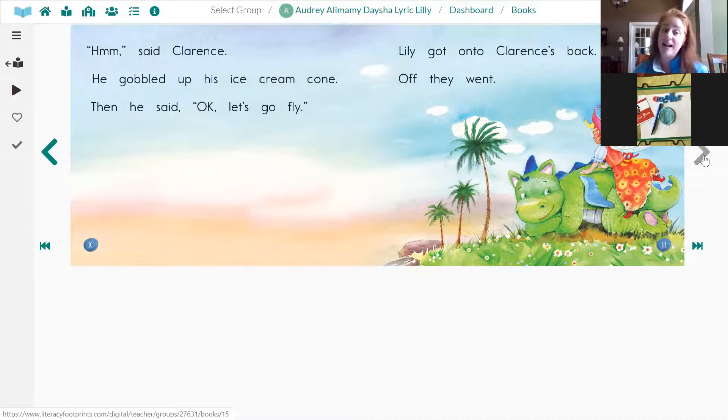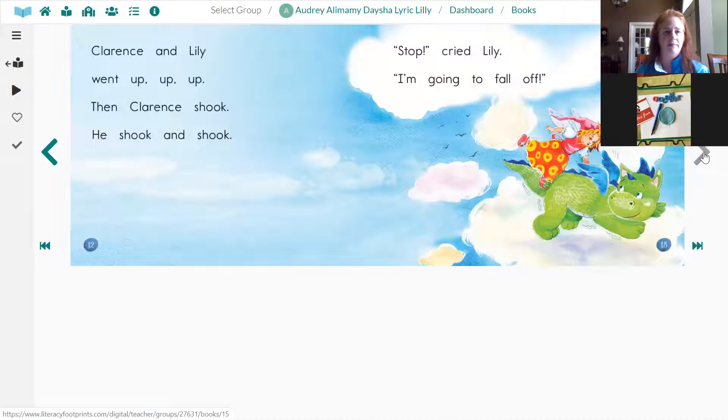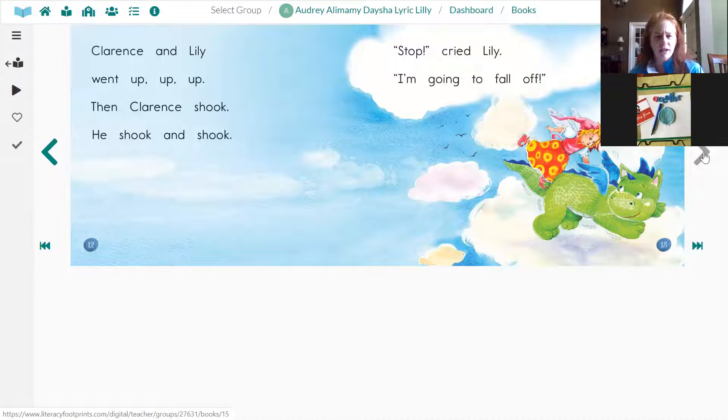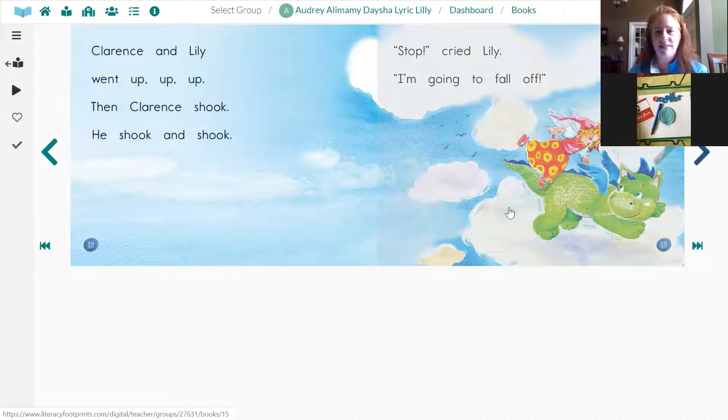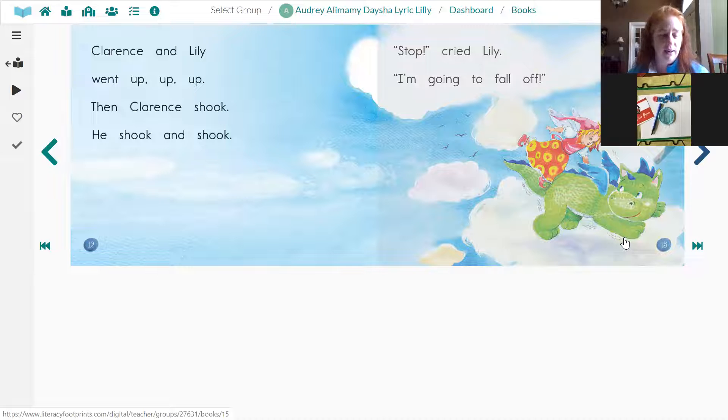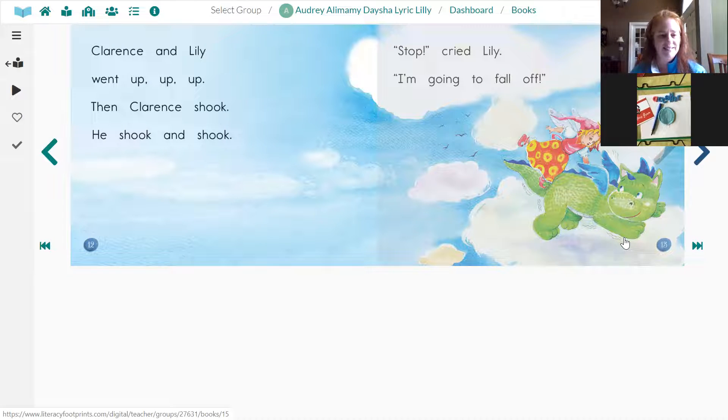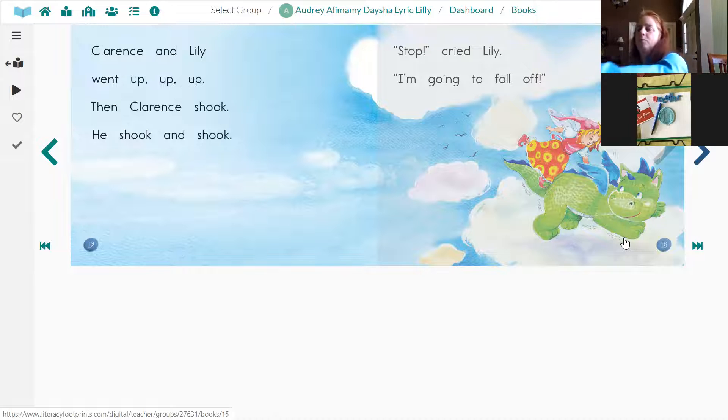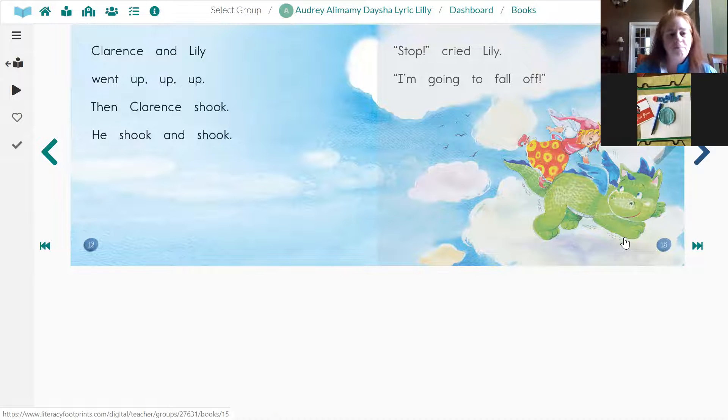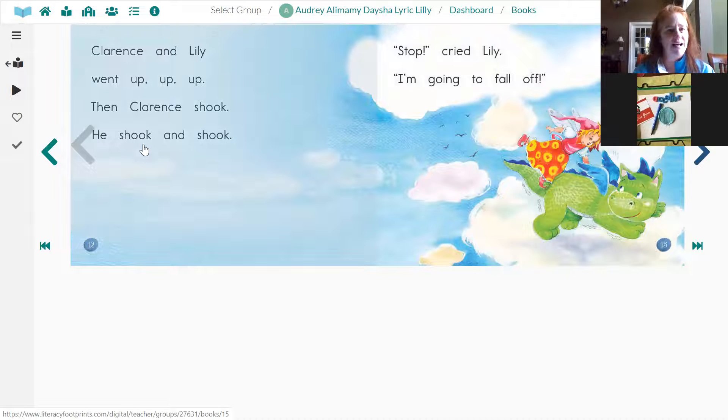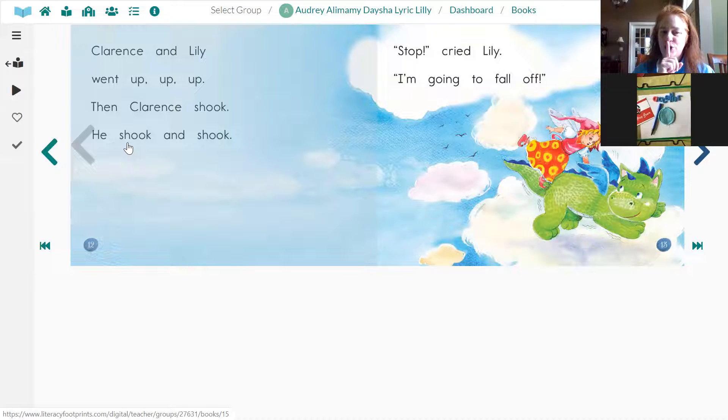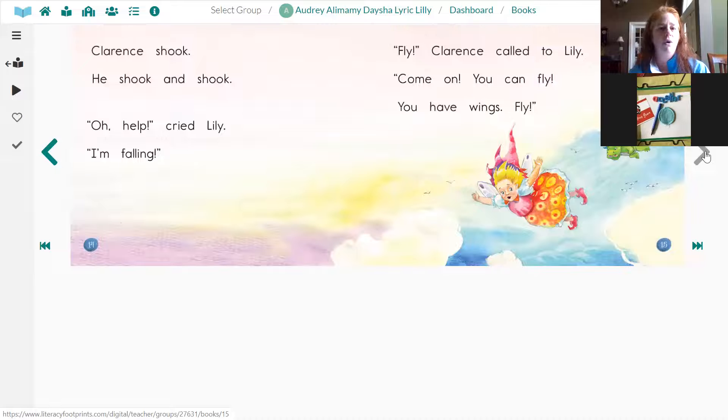He does agree to go flying. He says, okay, let's go fly. So Lily gets on his back. And up, up, up they go. But look at all those little marks around Clarence. The illustrator makes it look like Clarence is moving. But he actually shook and shook. Ooh, I want you to find that word. Looks like another word you know. It looks a lot like the word look. But the beginning's a little different. Has that sound shh?